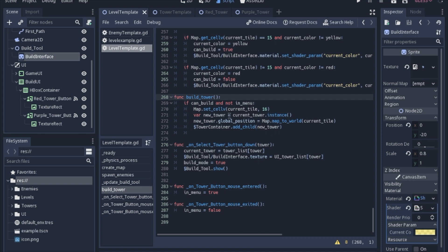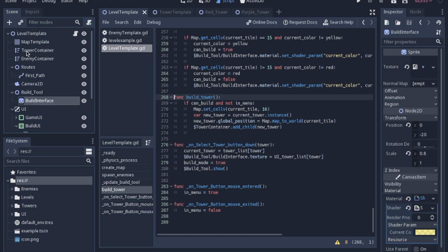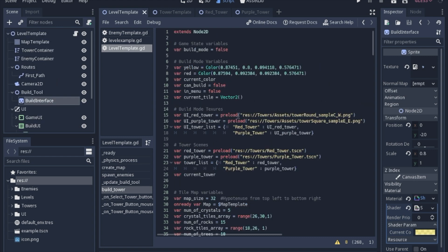We will make an instance of the current tower, so either the red or the purple tower. And we will set the global position to the current tile's position. And we will add that instance to the tower container, which is a Y sort. Now I've shown you everything that happens when you're in the build mode or the build state, but we haven't actually figured out how we're getting into the build mode yet.